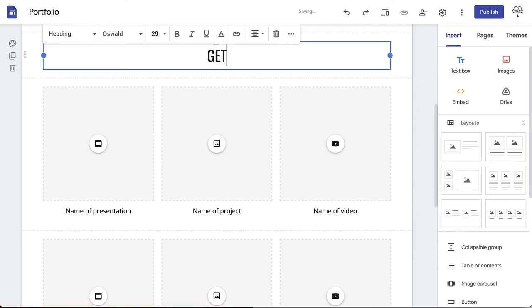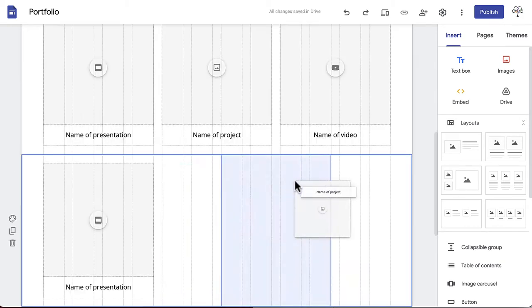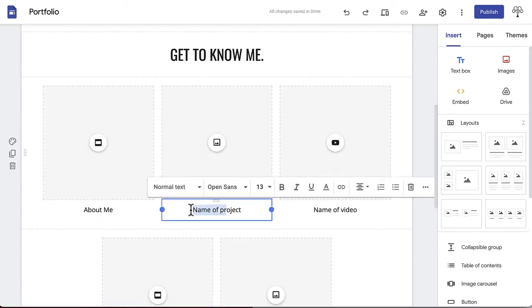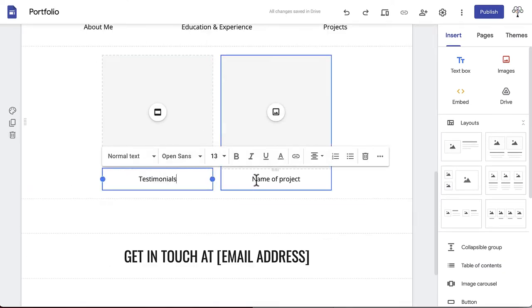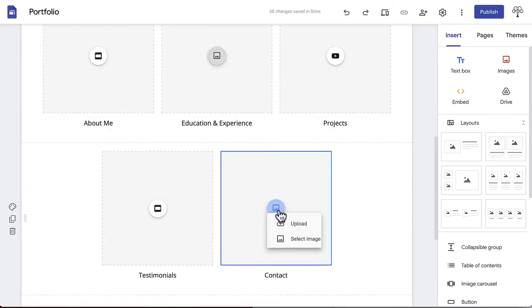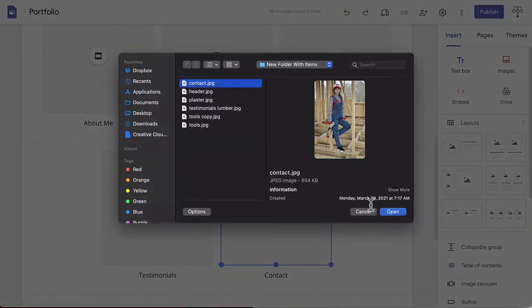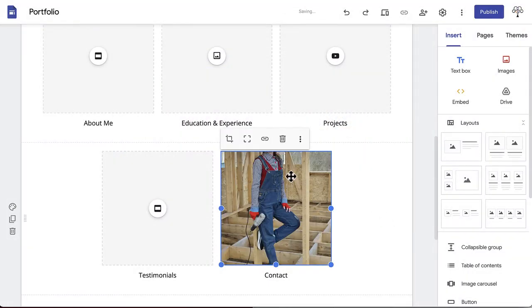We changed the section title to Get to Know Me and deleted one placeholder box. Title each box after a section of the site, add media to the placeholders that showcase each individual section by clicking the button on the box.